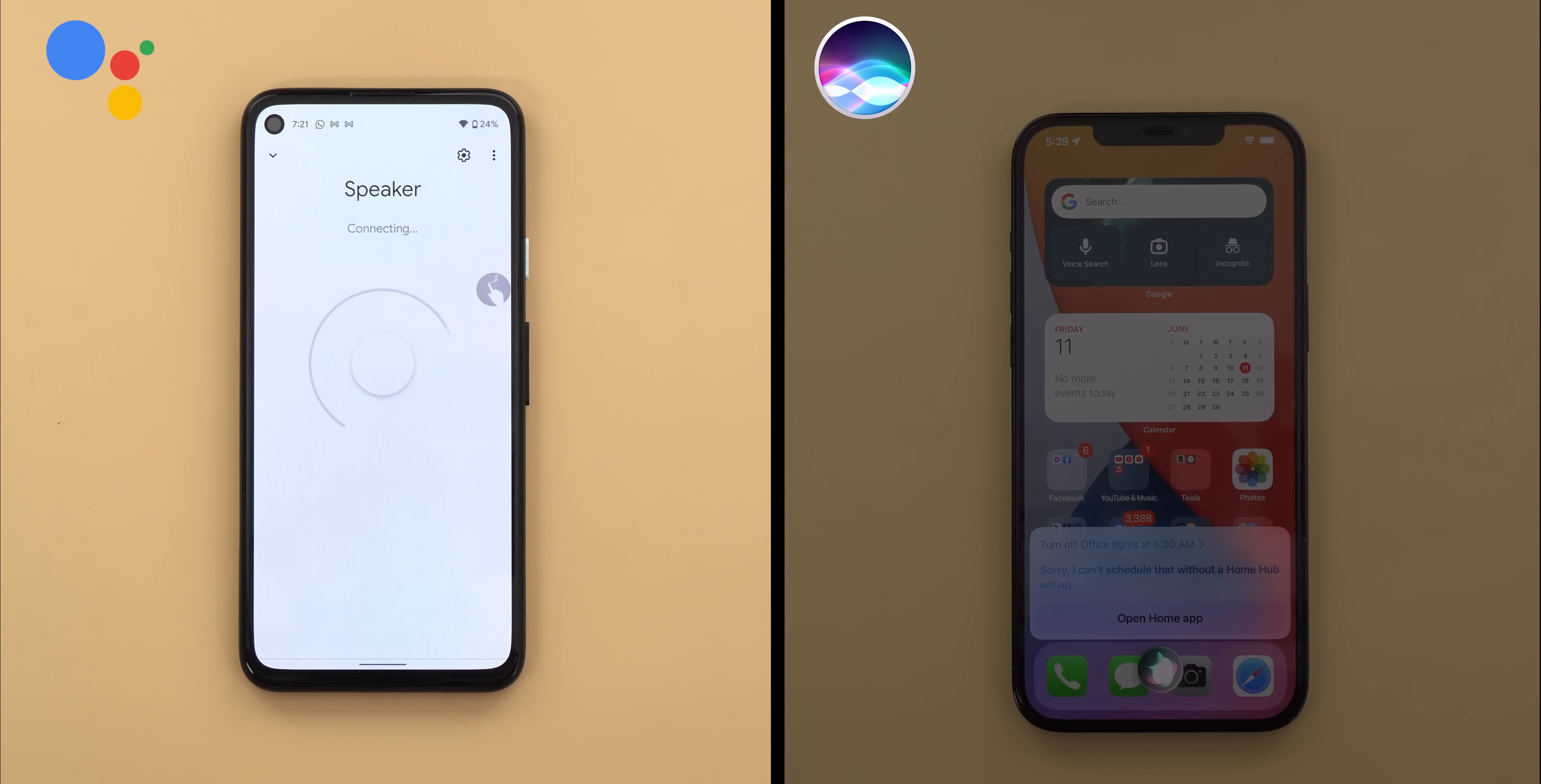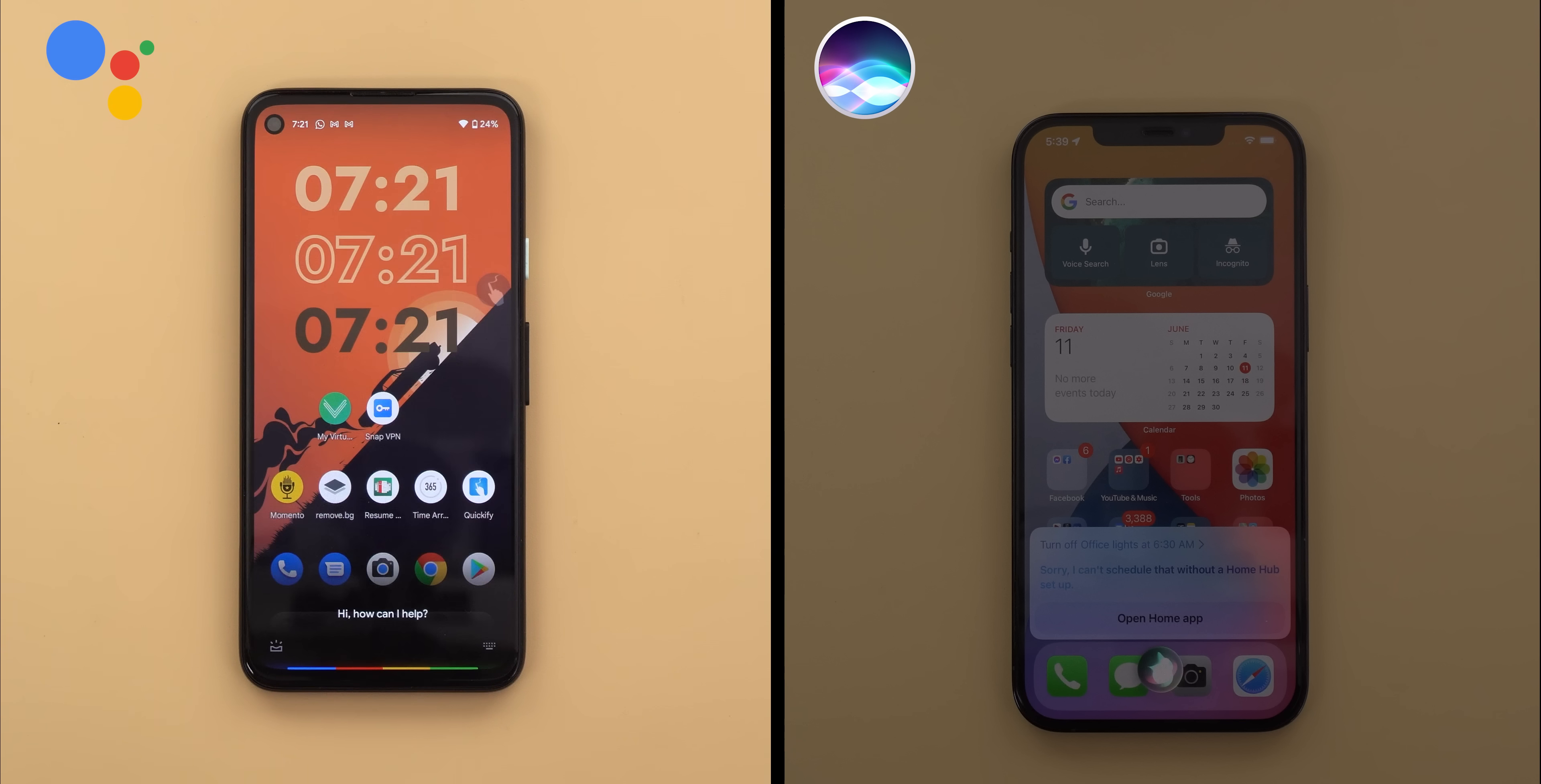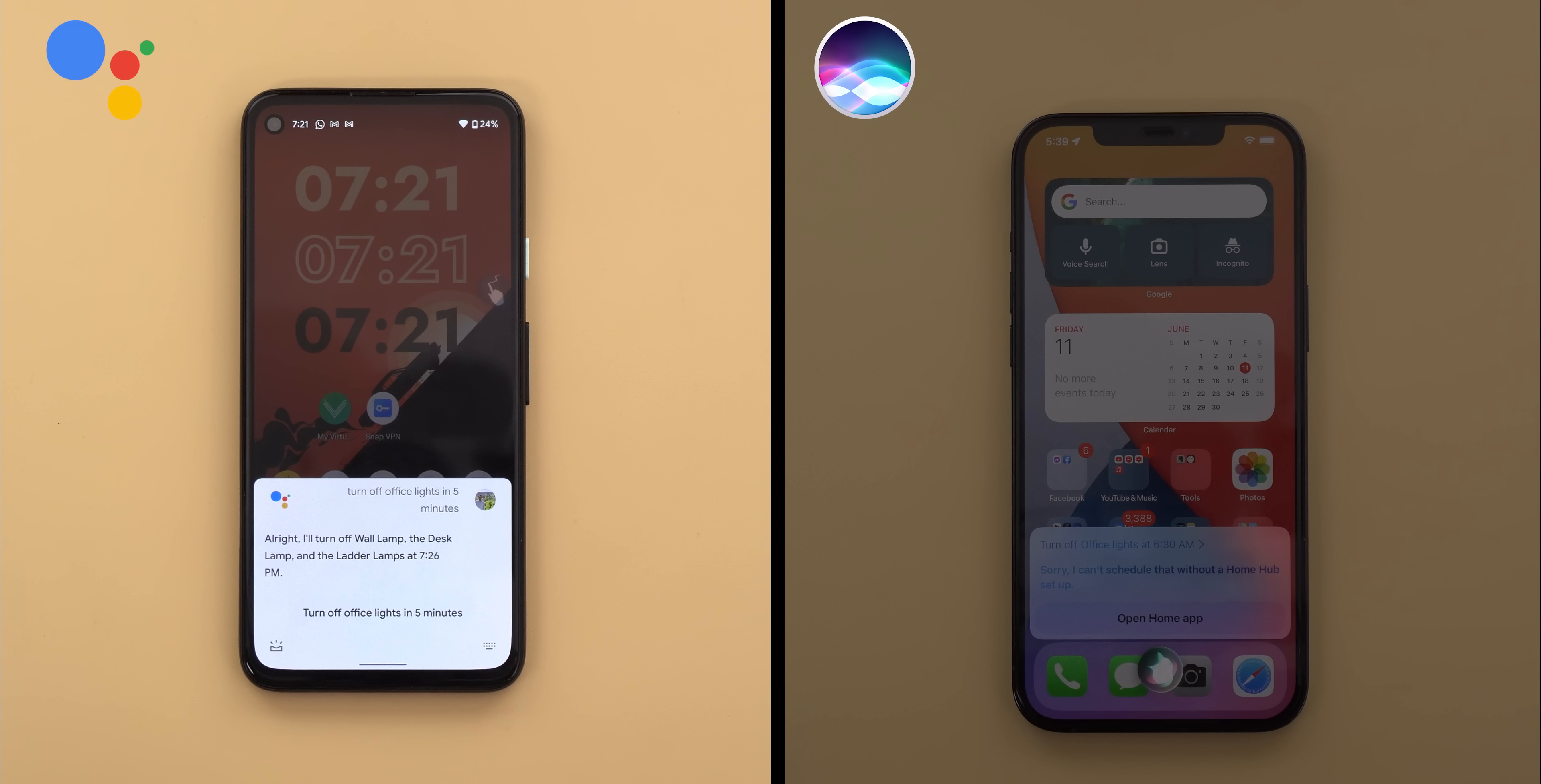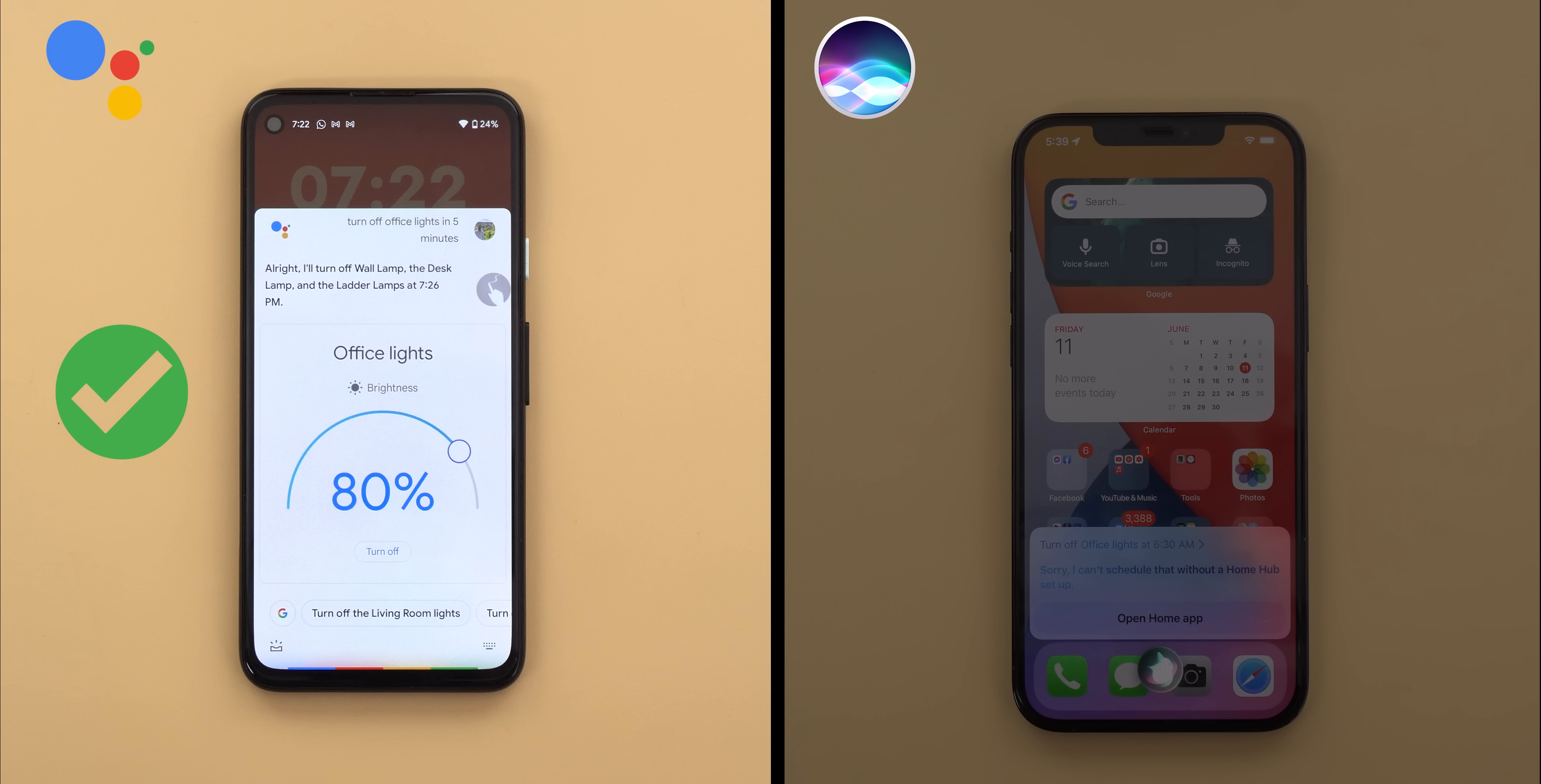Google Assistant can also do the same. So I disconnected my Chromecast and the Google Home Mini to see if it's going to work or not. Turn off office lights in 5 minutes. Alright, I'll turn off wall lamp, the desk lamp and the ladder lamps at 7.26 pm. And yes, it works. So the win goes to Google Assistant.